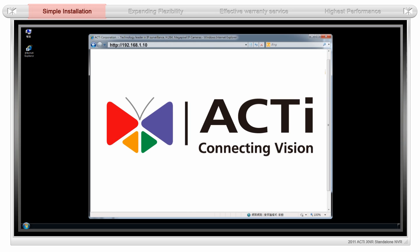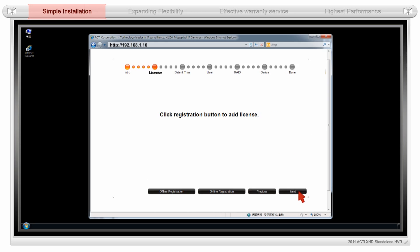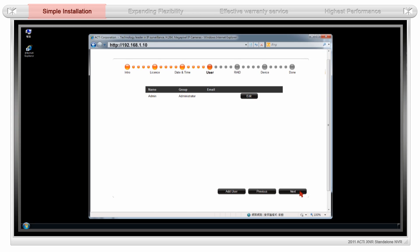The first time you login, you will be taken through the NVR setup wizard. Only 6 easy steps to complete the setup.